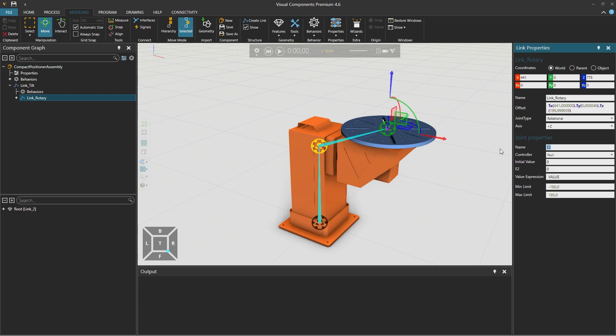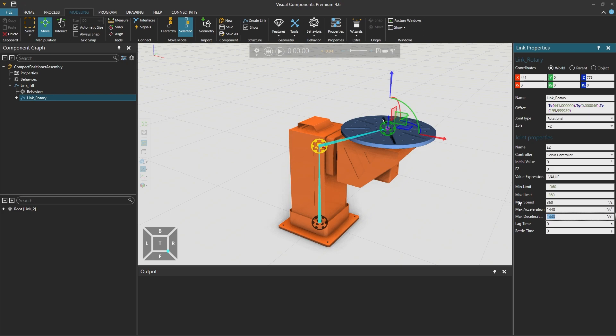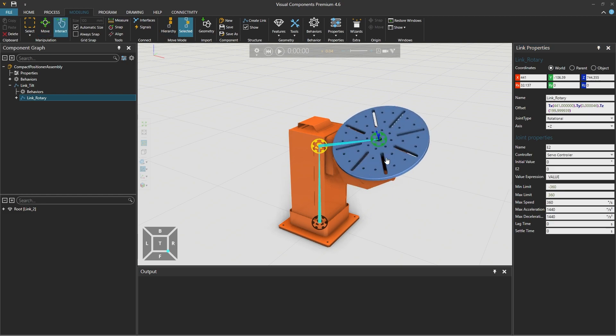And we associate it with the server controller already created for link tilt. The minimum limit will be minus 360 and the maximum 360 allowing this joint to move a little bit more. And the maximum speed of 360 and maximum acceleration and deceleration of 1440 can be the same as for link tilt. And then selecting the interact tool so we can interact with the completed links we can see that our kinematic chain is now completed and working.